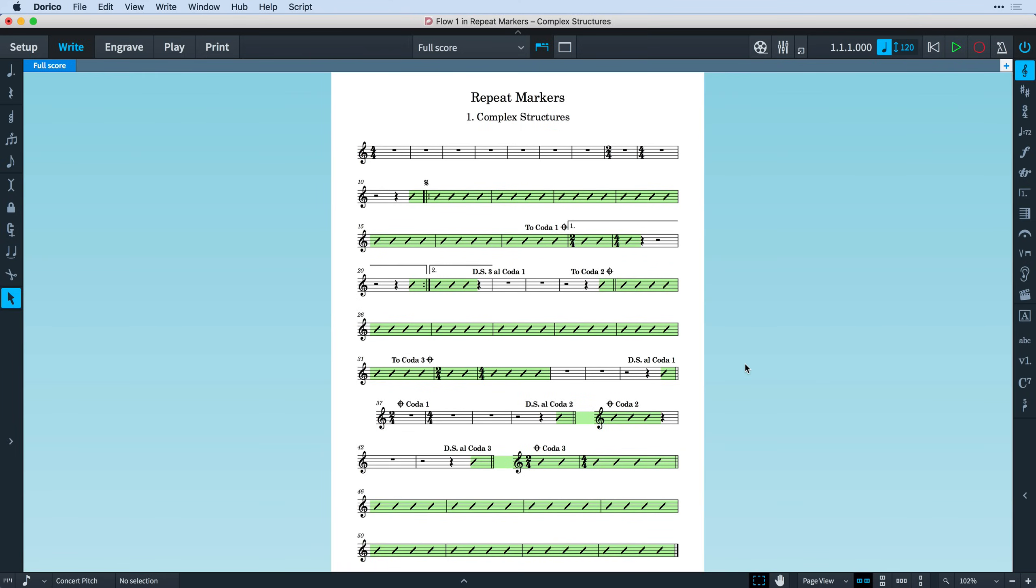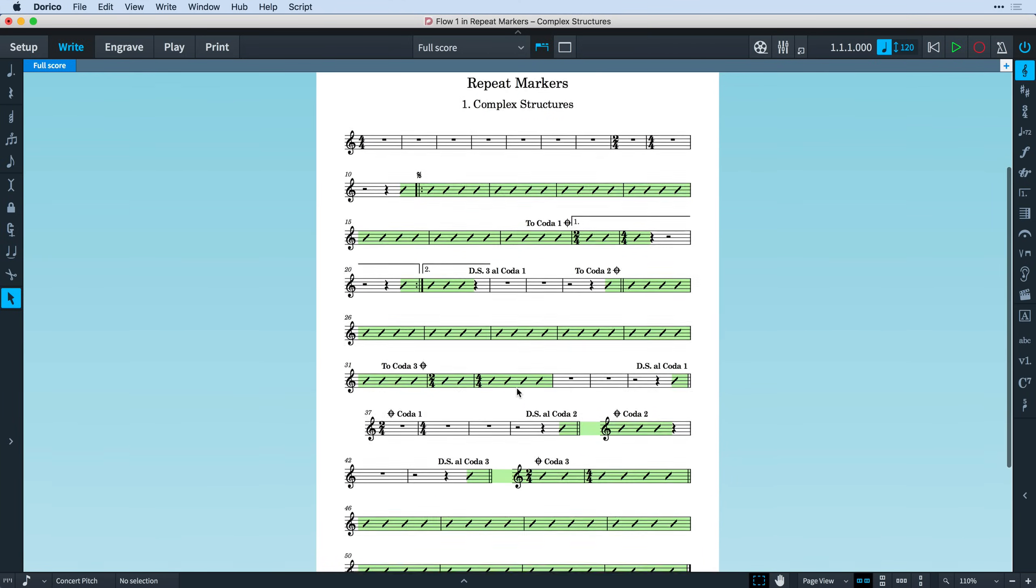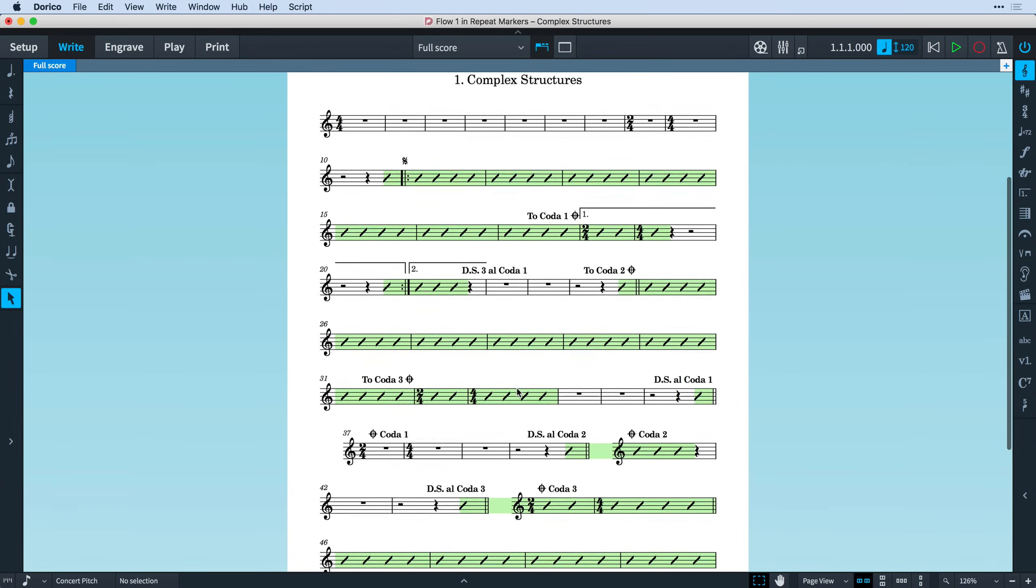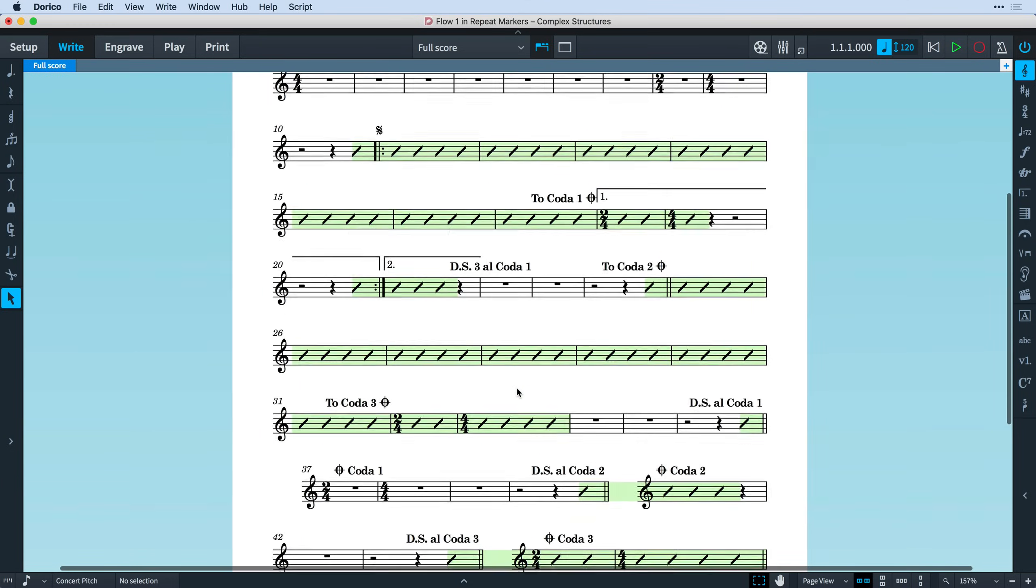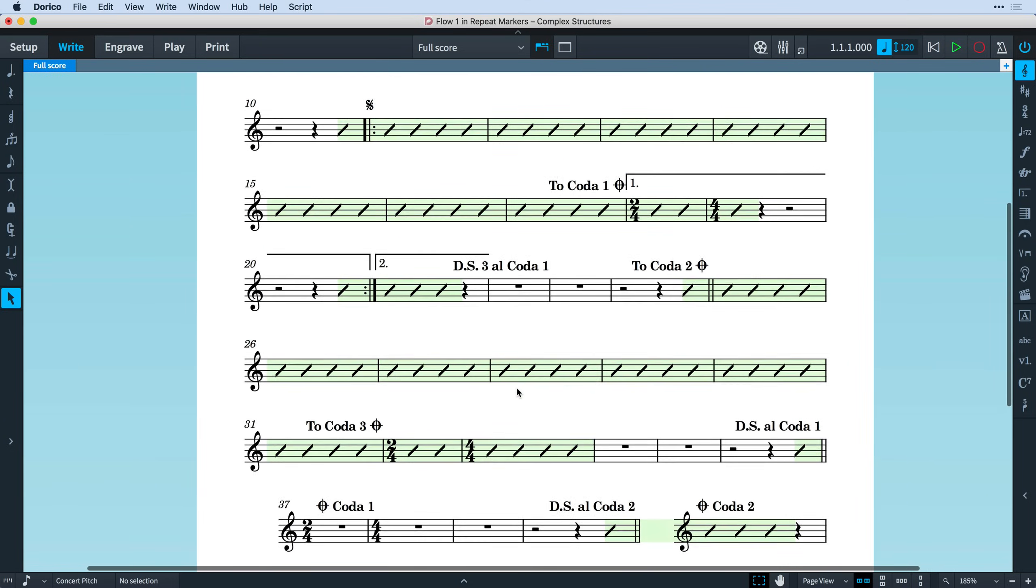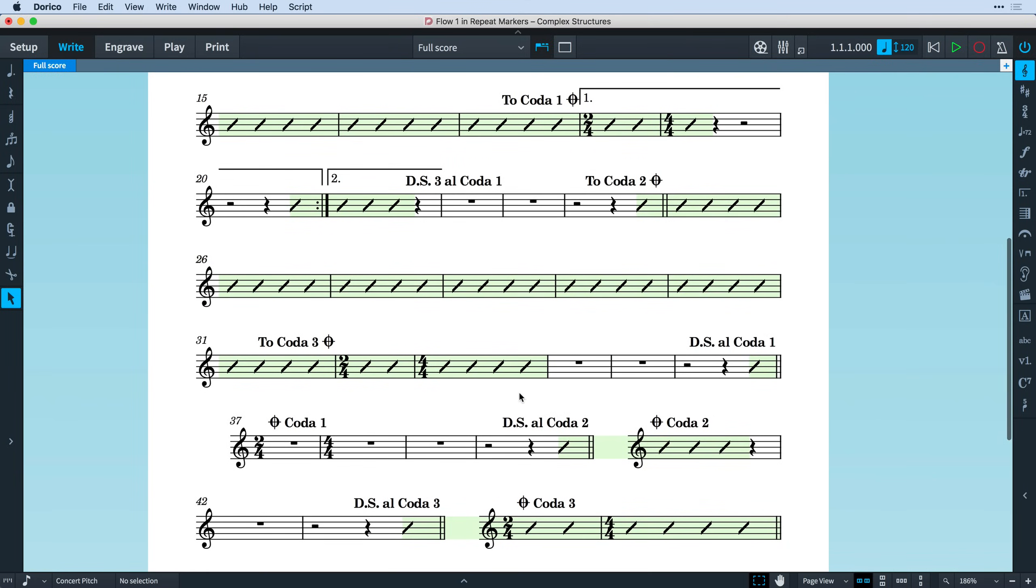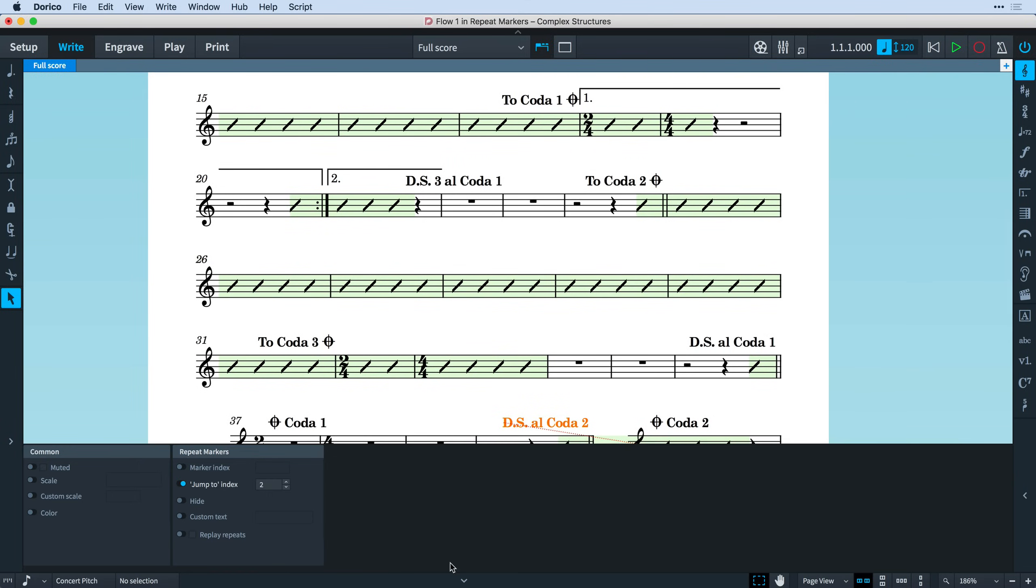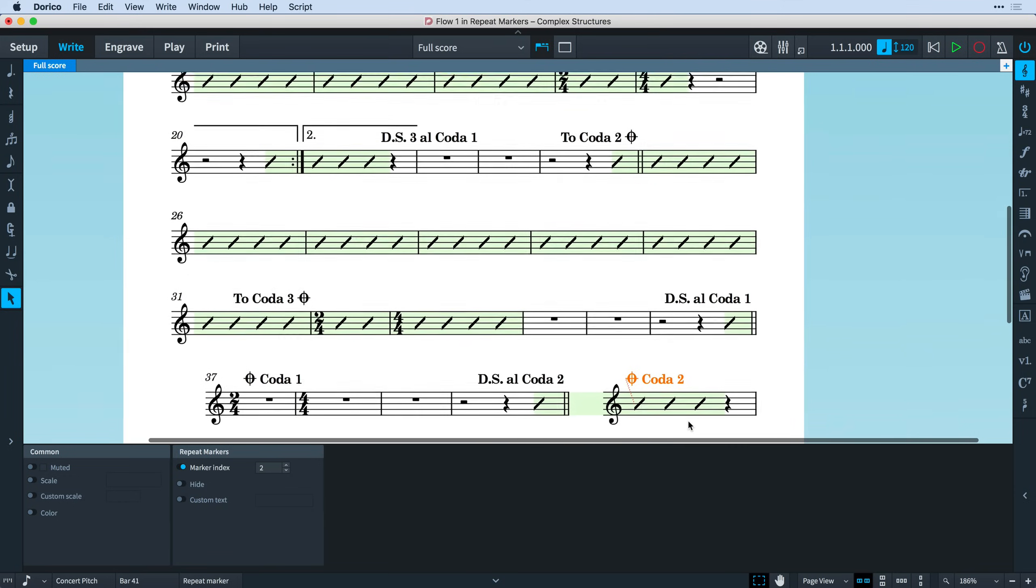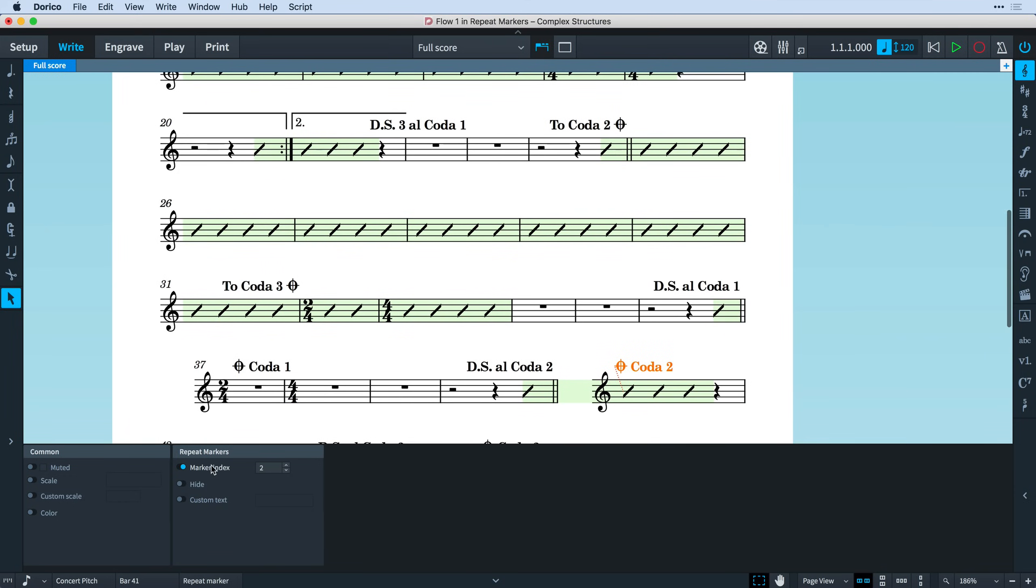For those pieces with extremely complex repeat structures, Dorico allows you to specify multiple Codas and Segnos. Select the marker and open the Properties panel. Then for Jumps, set the Jump To Index, and for Repeat Sections, set the Marker Index to the same value. There are engraving options that determine how multiple Codas and Segnos will be displayed.